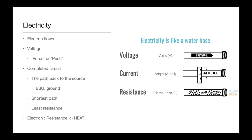We'll start with Electricity 101. Electricity is like water — it's essentially just electron flow. Voltage is the force or push of the electrons along the conductor. Just like water, electrons always flow from higher voltage to lower voltage, just as water always runs from a higher place to a lower place. The second rule is that you must have a complete circuit for electricity to run, and electricity always finds the path back to the source.